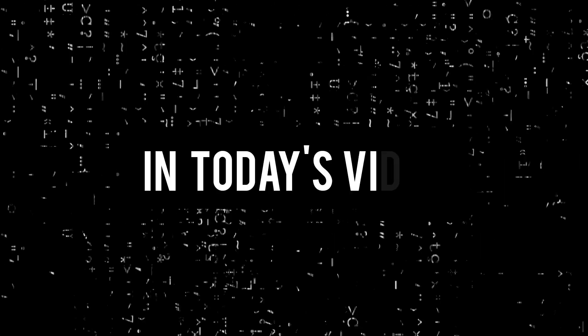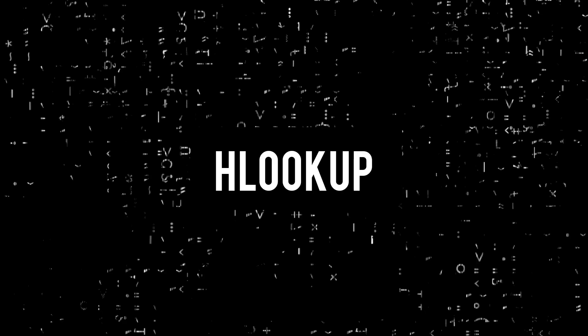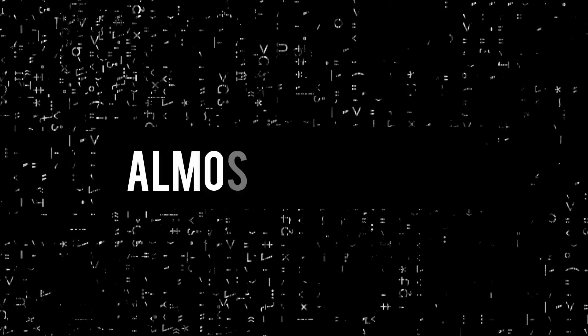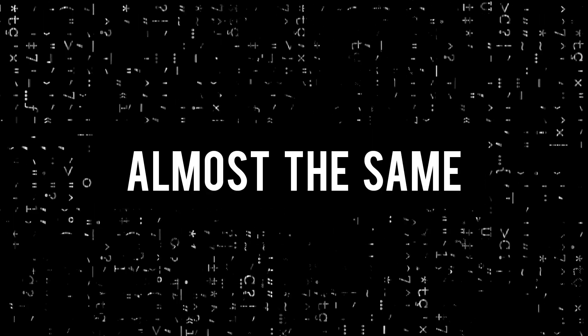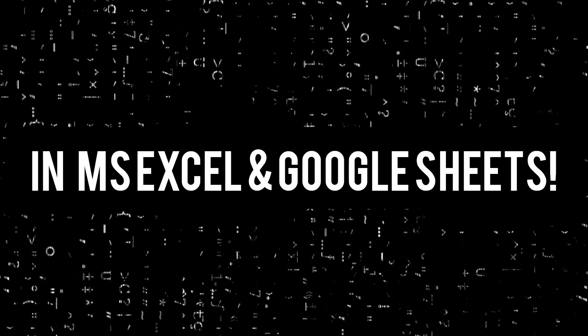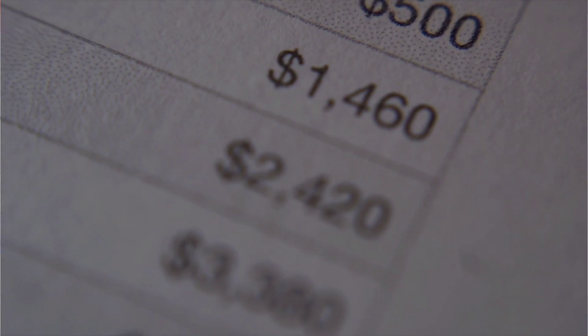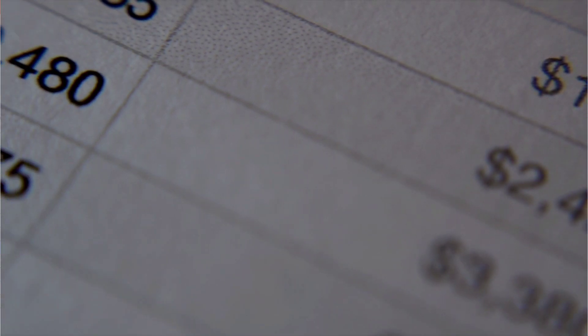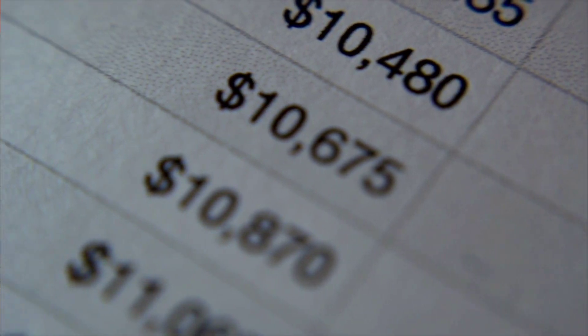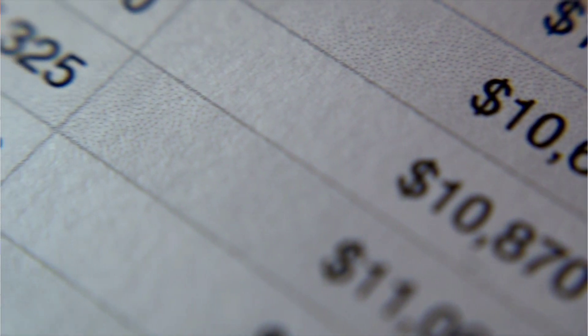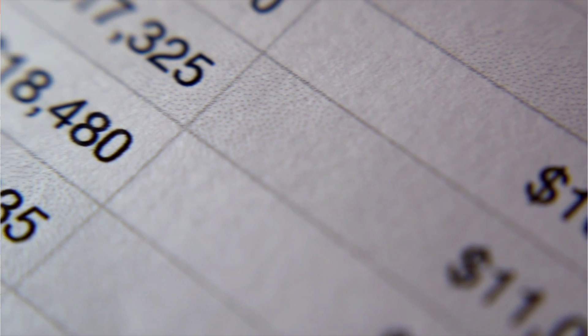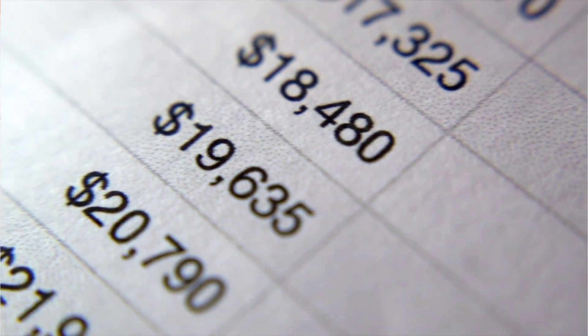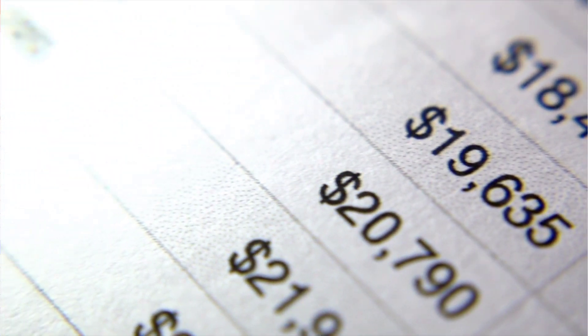Hello everyone, in today's video we will learn about HLOOKUP function. HLOOKUP function works almost the same in Microsoft Excel as well as Google Sheets. So we will learn about what the function is, what is its syntax, how to use, what are the best practices, what are some of the caveats to follow along with two examples in Google Sheets.